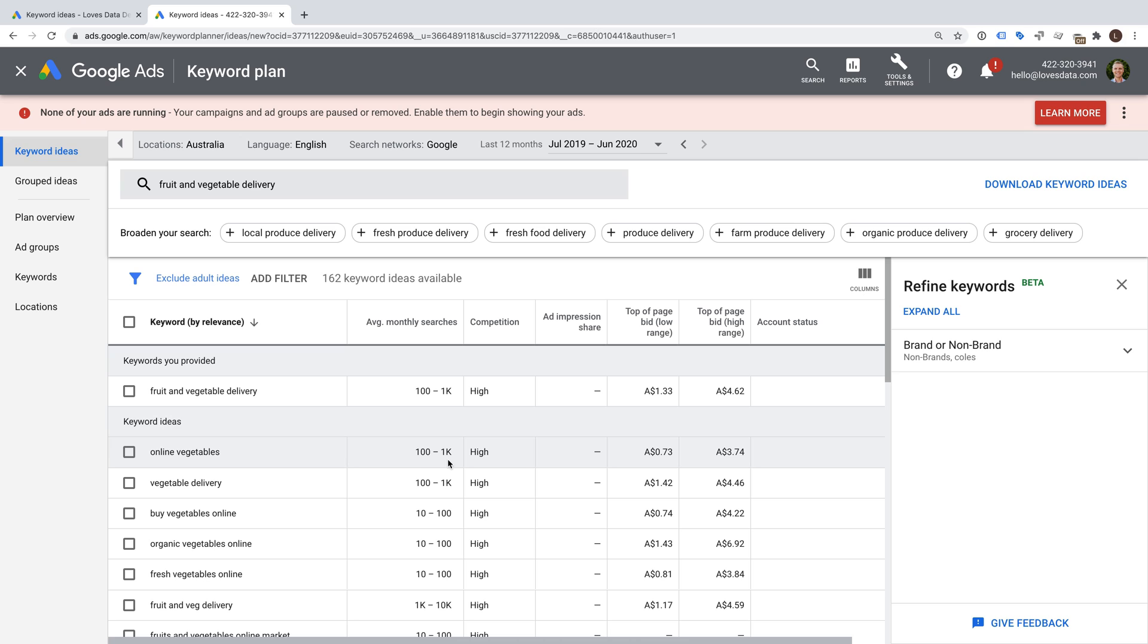So in order to use the full version of the Keyword Planner, you will need to enter your billing details and have an active campaign. If you don't have access to an account that meets this criteria, then you might want to consider creating an account where you spend $1 a day. This is what I'm using for my demo account.